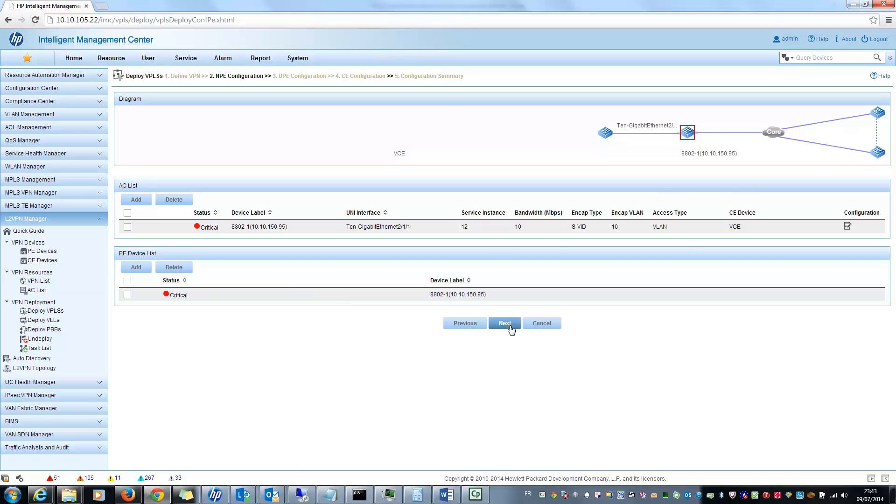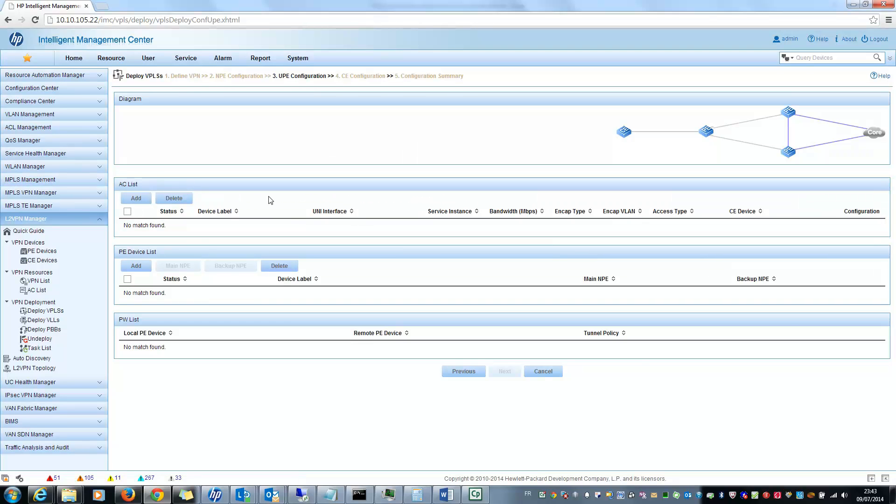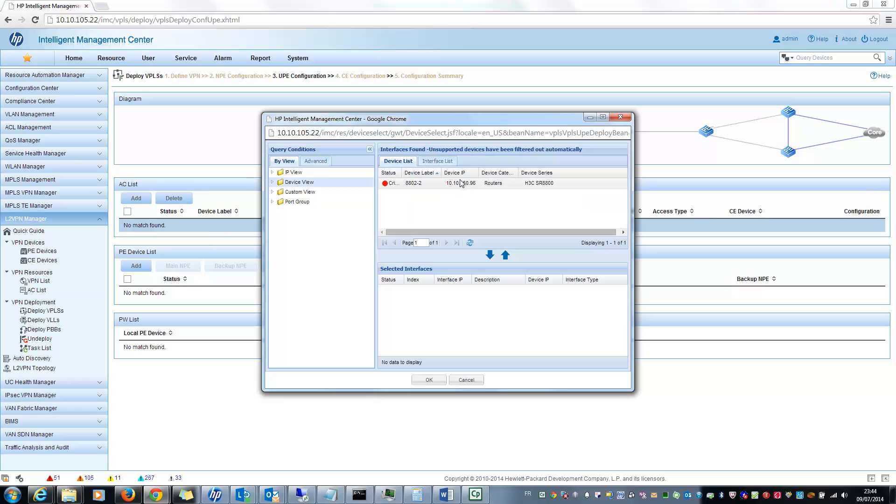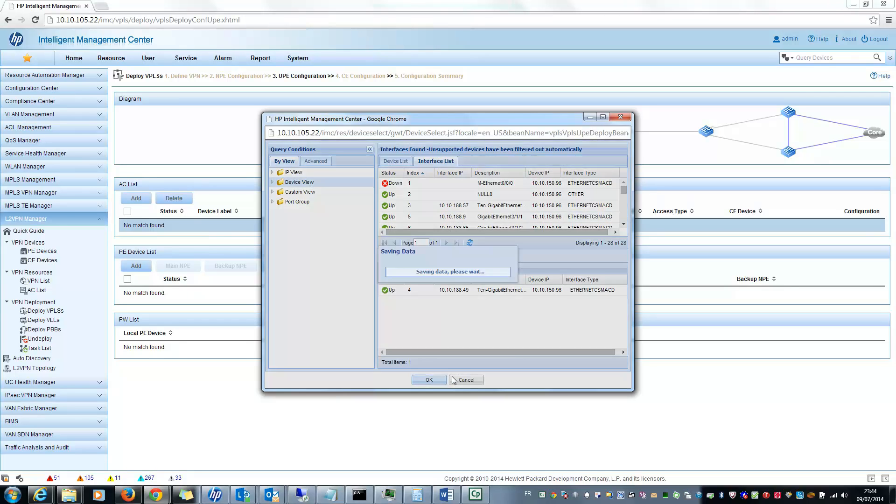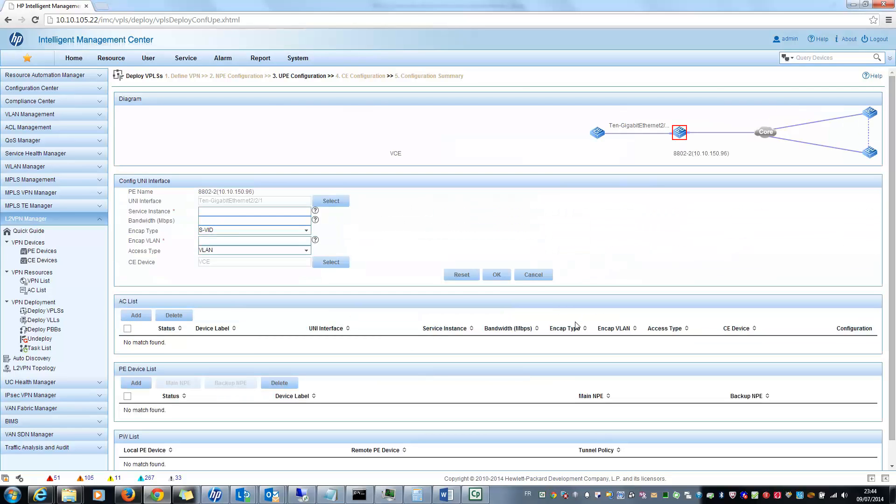So next step is to configure the second part of the hierarchical PE architecture. So the same, I can select only PE or directly AC. So let's select this device and this interface. And I will put the same.